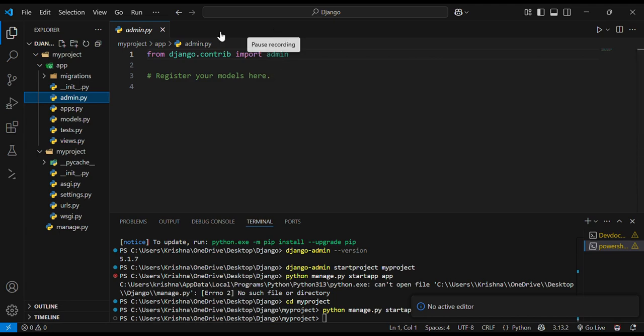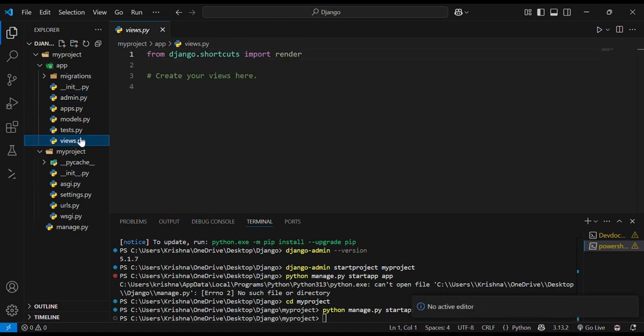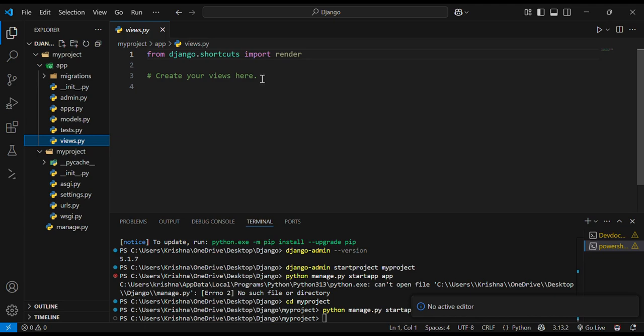Next one is views.py. What will it do? views.py will render and will contain all the logics and the requests from the server, hold all the requests. And it will create your views here.